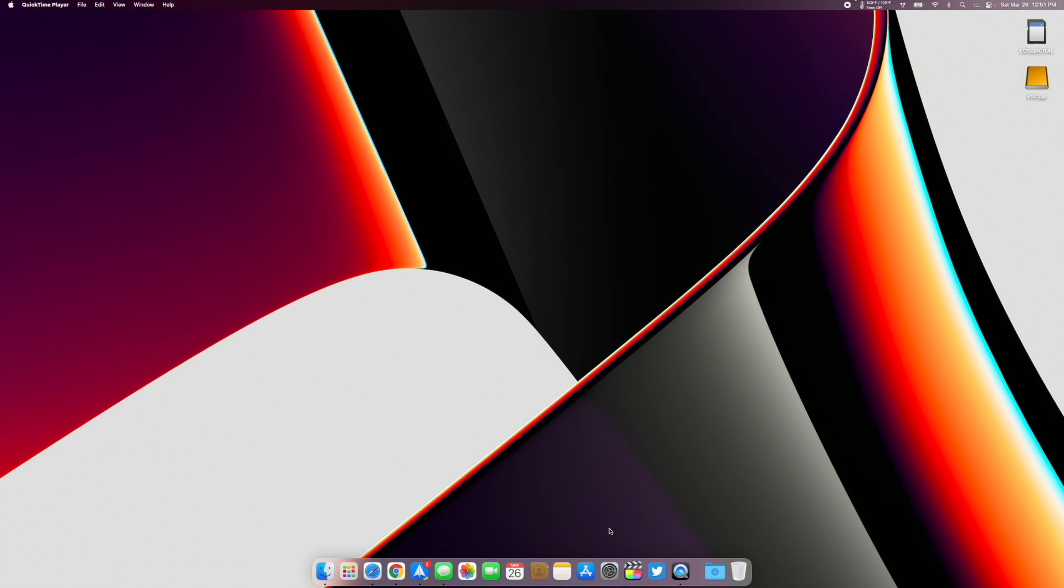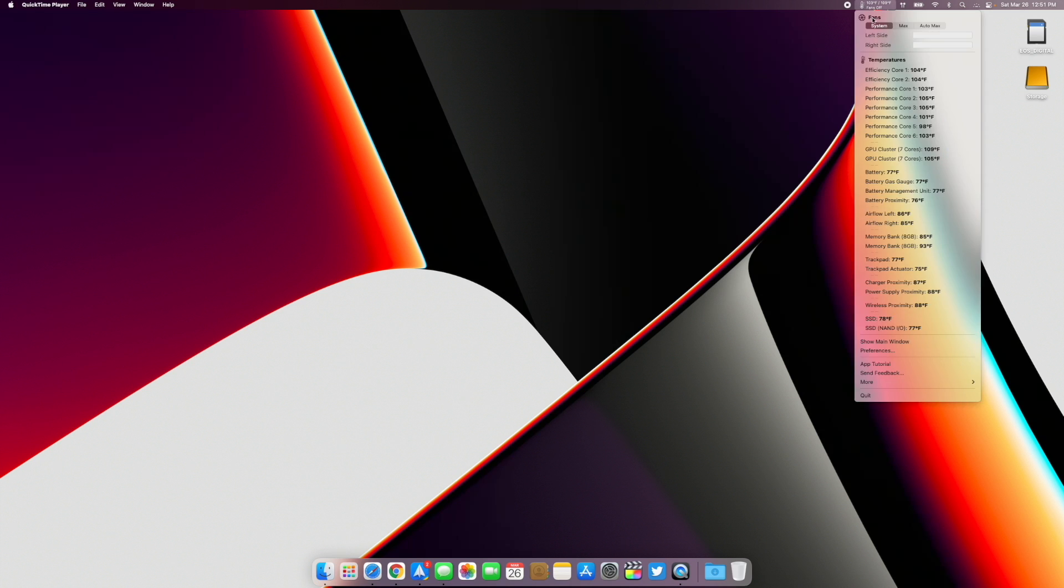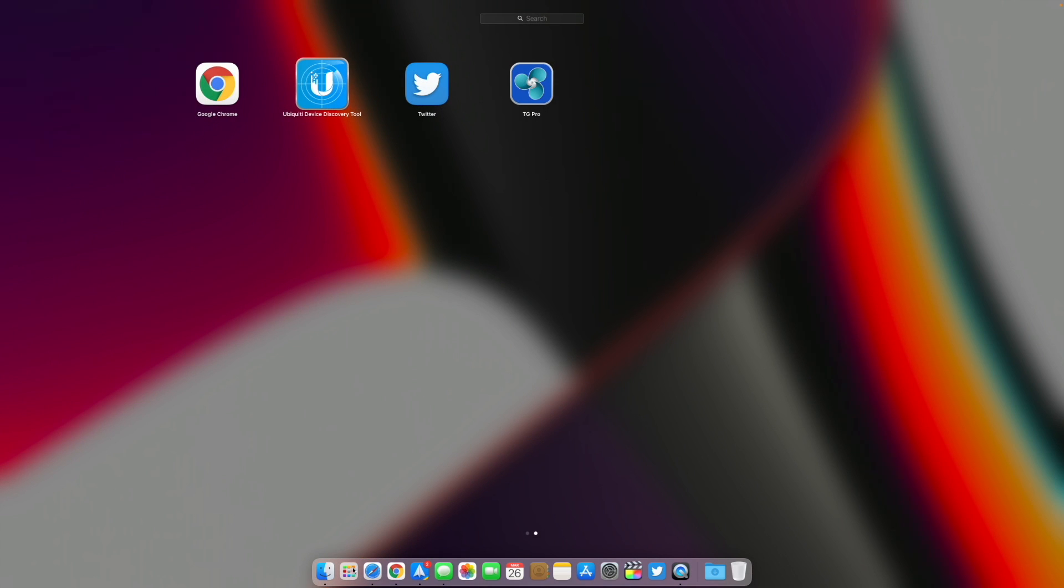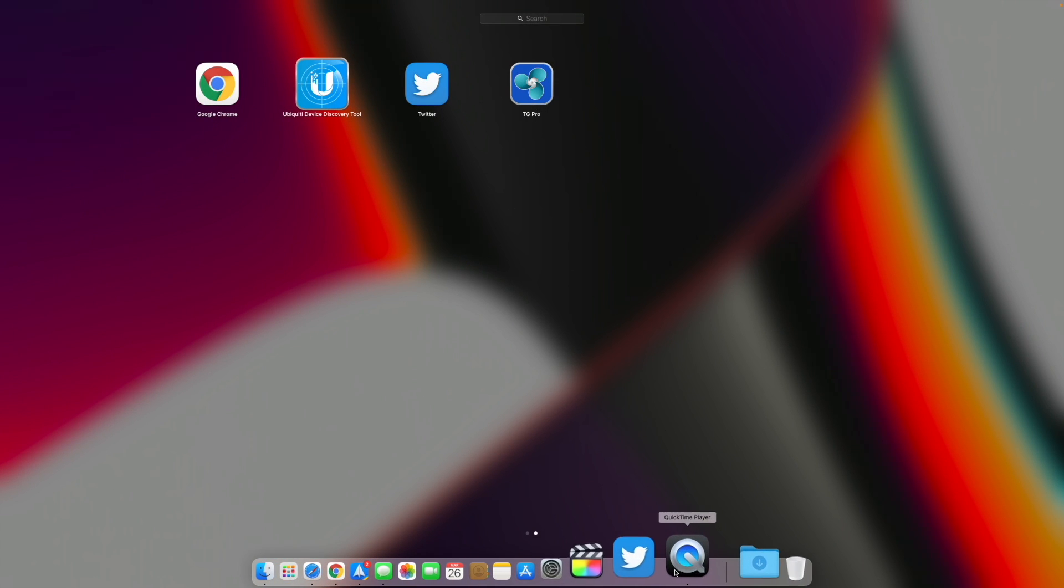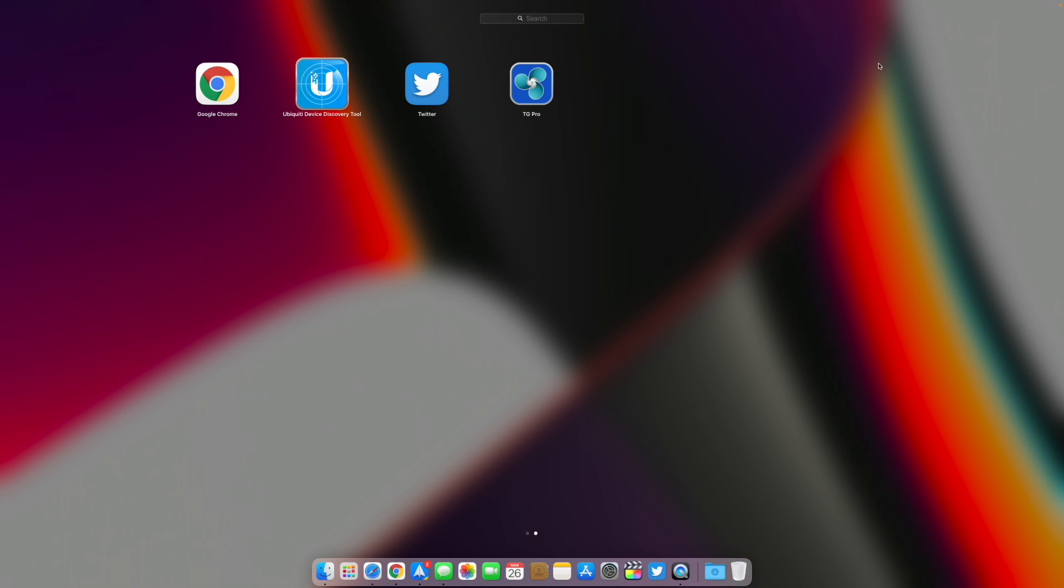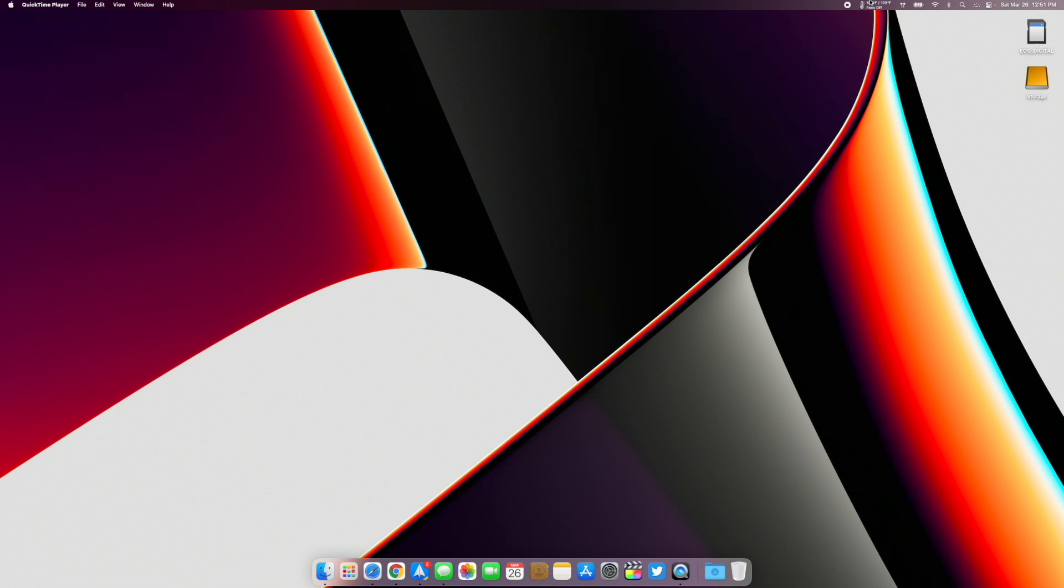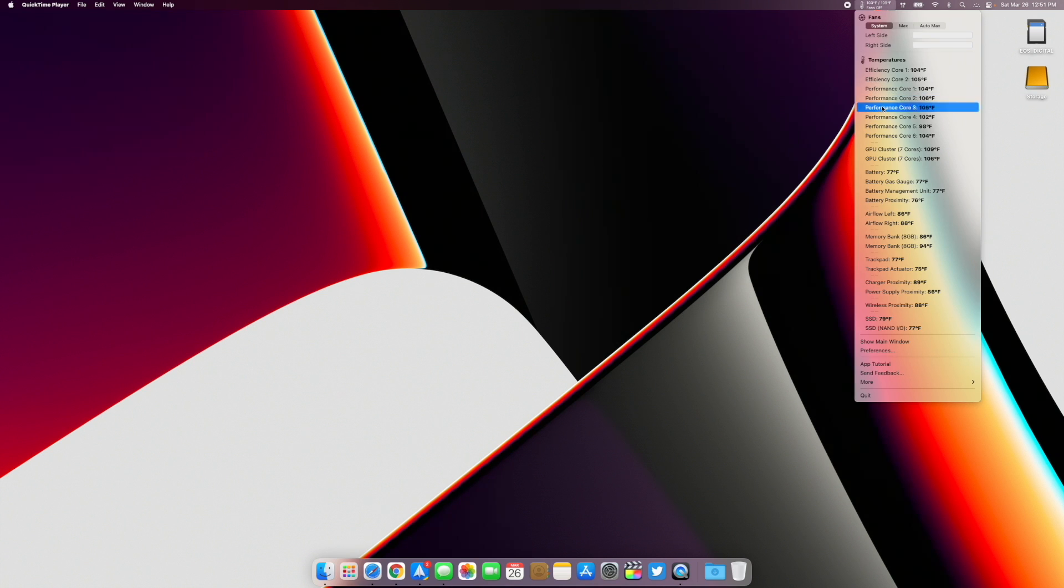Good everybody, Colin here with Tech Out. Recording this on my AirPods because my MacBook Pro is closed for this video and my mic is not hooked up right now. I just want to do a video on this app called TG Pro, which is a temperature monitoring app.